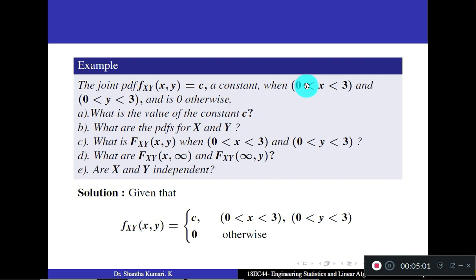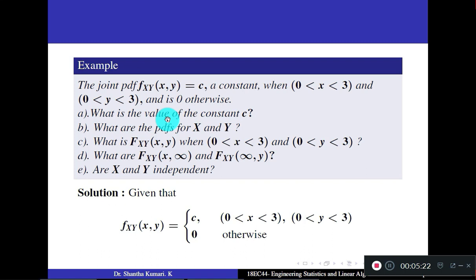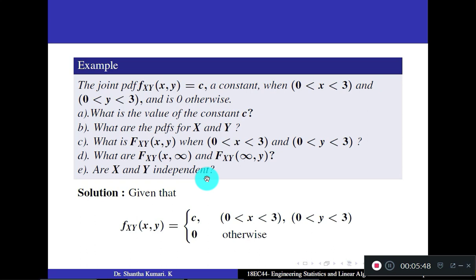The function value is c when x is between 0 and 3 and y is between 0 and 3, and 0 otherwise — meaning in all other regions, the value is 0. The questions are: (a) what is the value of constant c? (b) what are the individual PDFs of X and Y? (c) what is the CDF F_XY(x,y)? (d) what are F_XY(x, ∞) and F_XY(∞, y)? And (e) are X and Y independent?